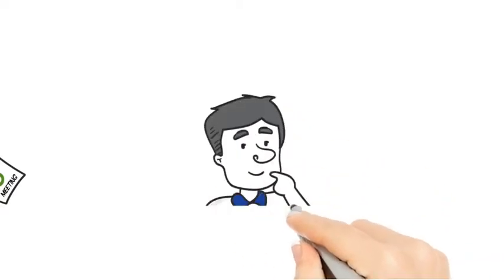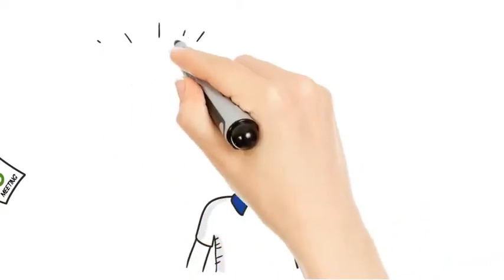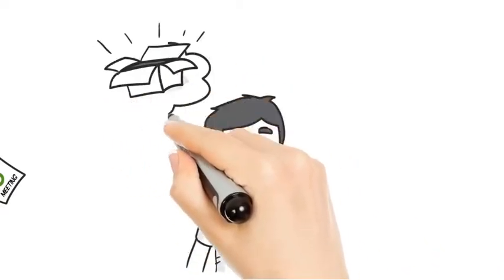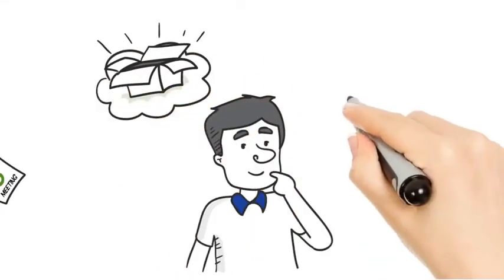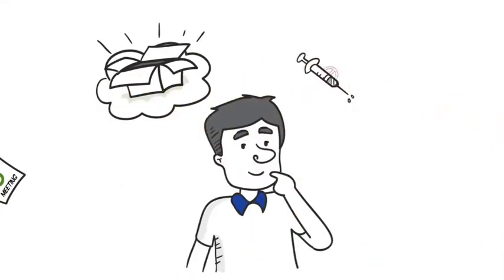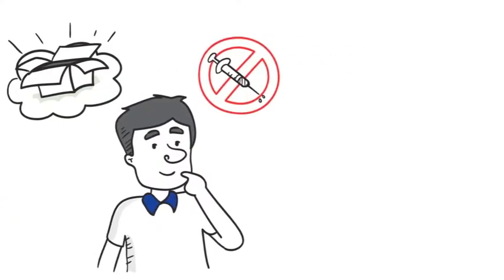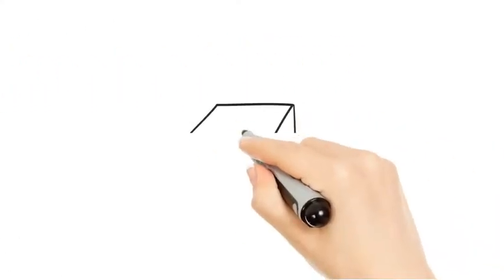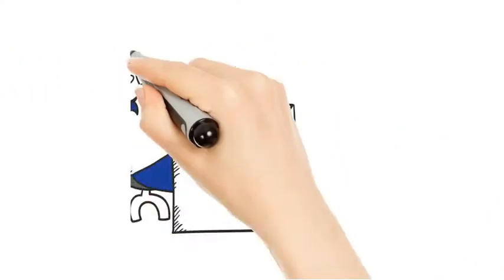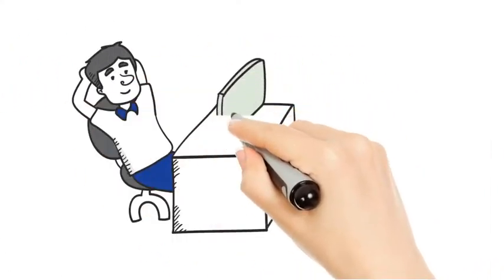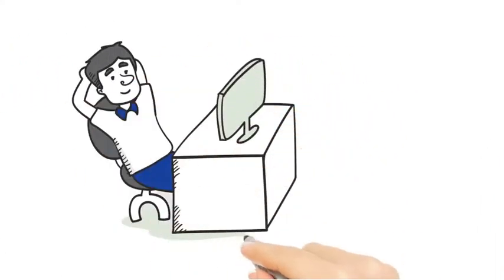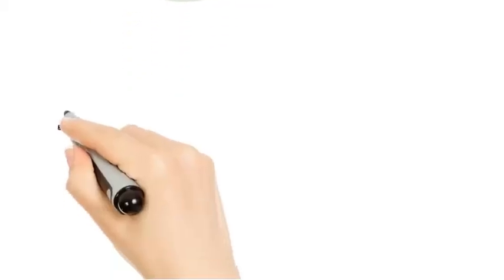What if there was another option? One that is safer than shots, but no needles. Is scientifically proven to be effective, and you don't have to go to the doctor every week.